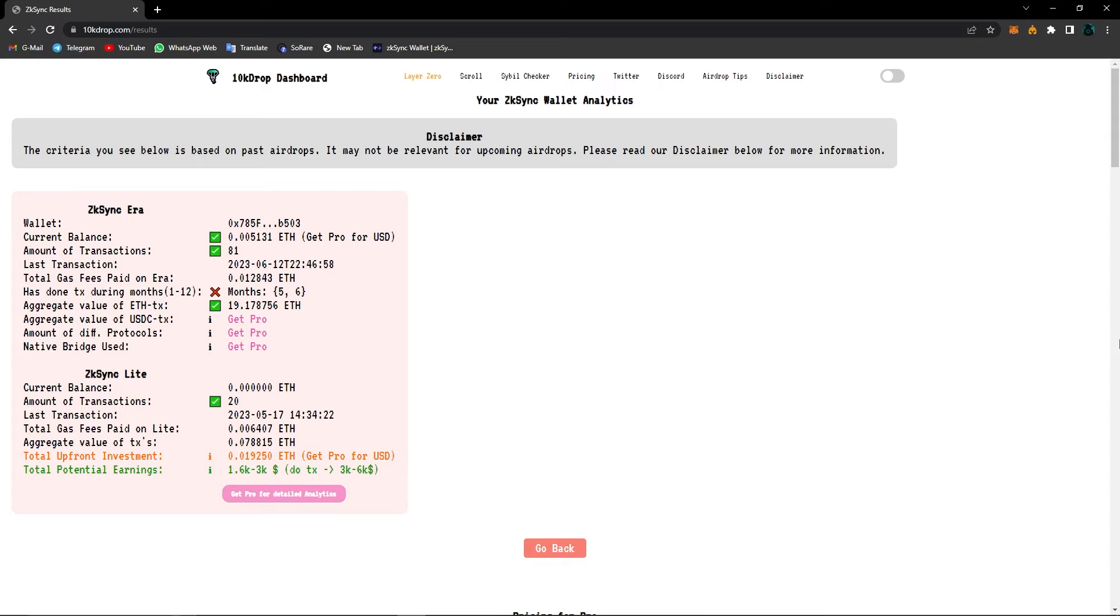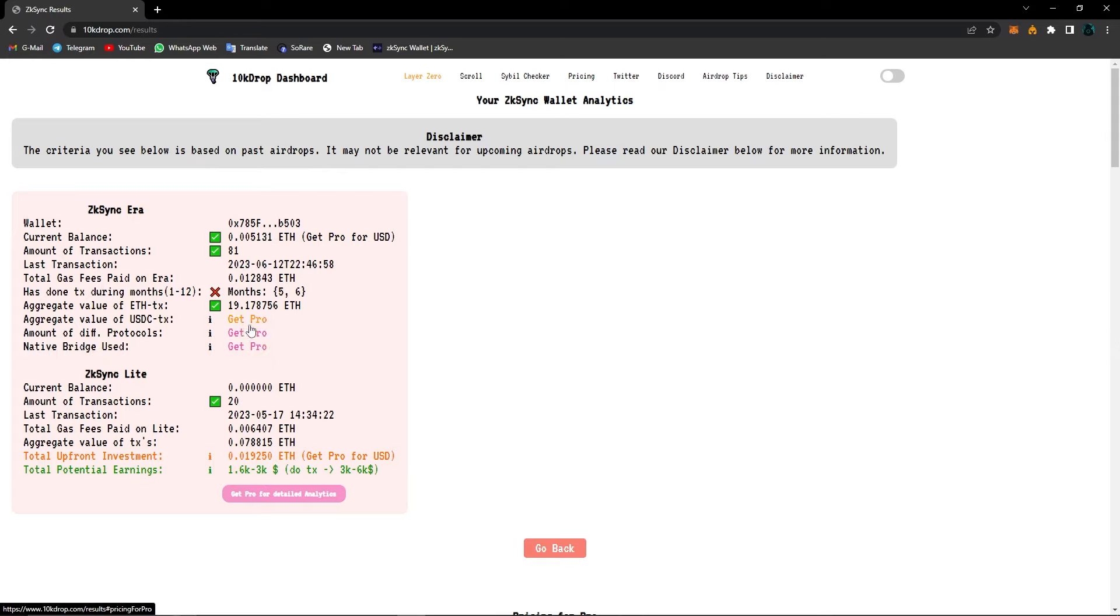As I said, right now you can check our wallet addresses for ZK Sync, Layer Zero, and also Scroll. Now you can see here for these three, it says get pro. Now let's have a look at what is pro and what advantages it brings.